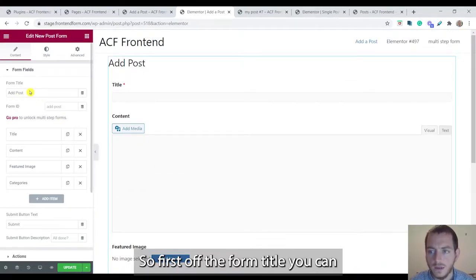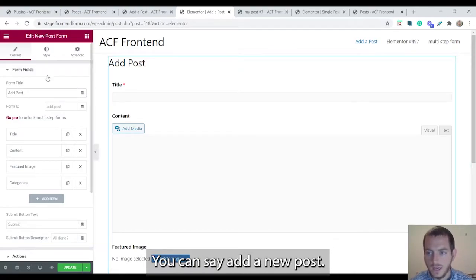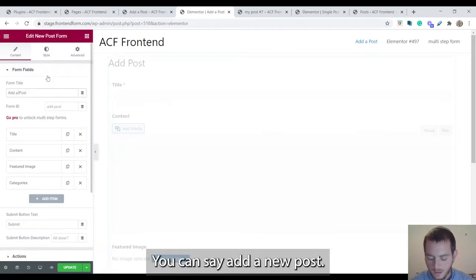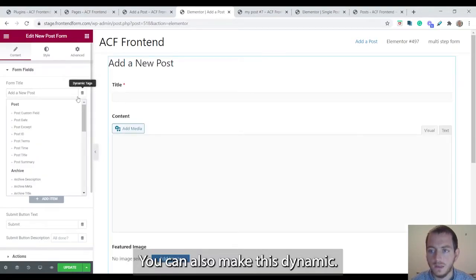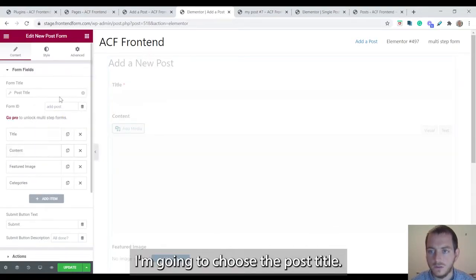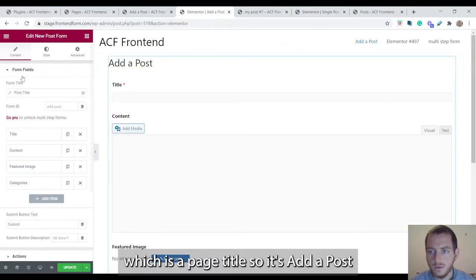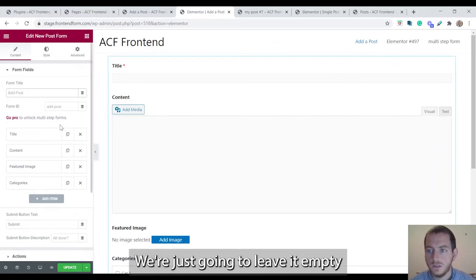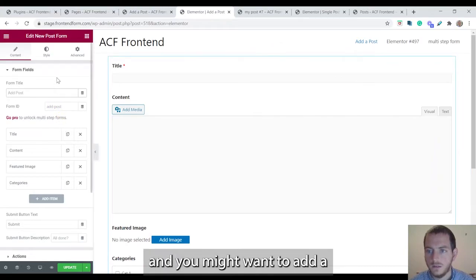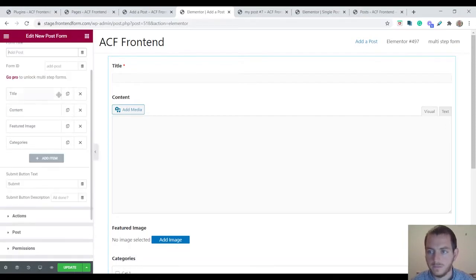So first off the form title, you can make this whatever you want. You can say add a new post. You can also make this dynamic. I'm going to choose the post title which is the page title. You also have the option of just leaving it blank. We're just going to leave it empty and you might want to add a heading widget with your own text.